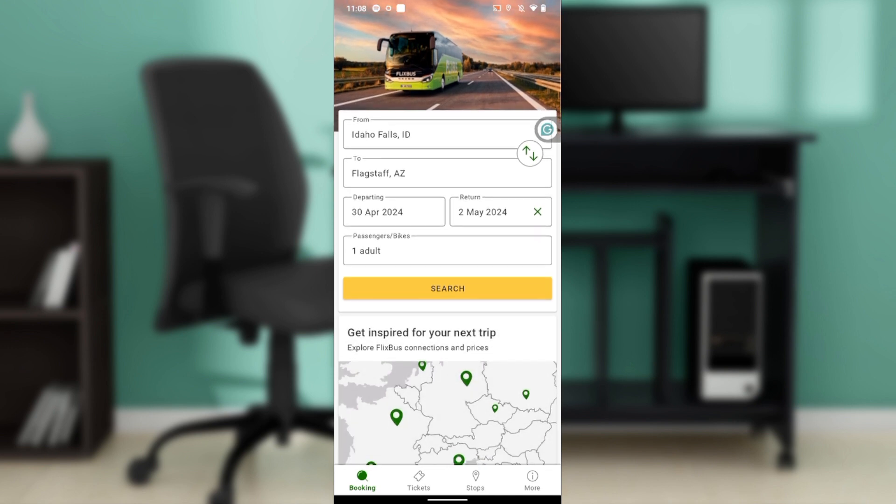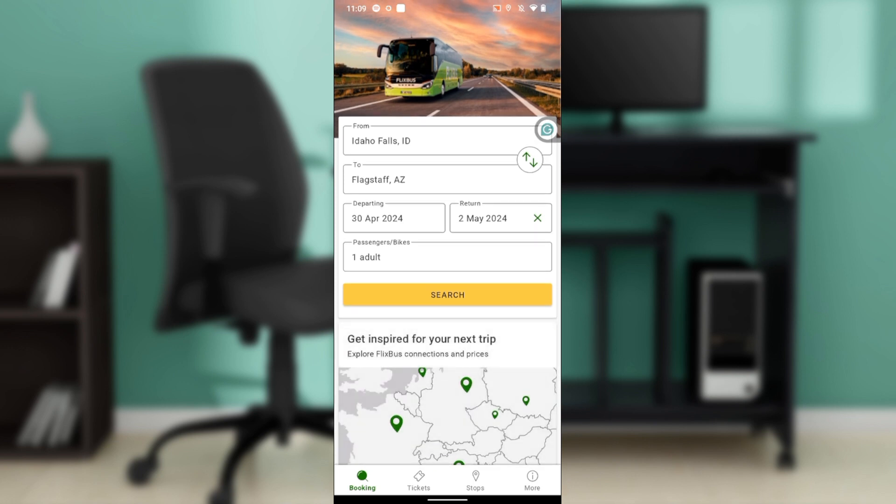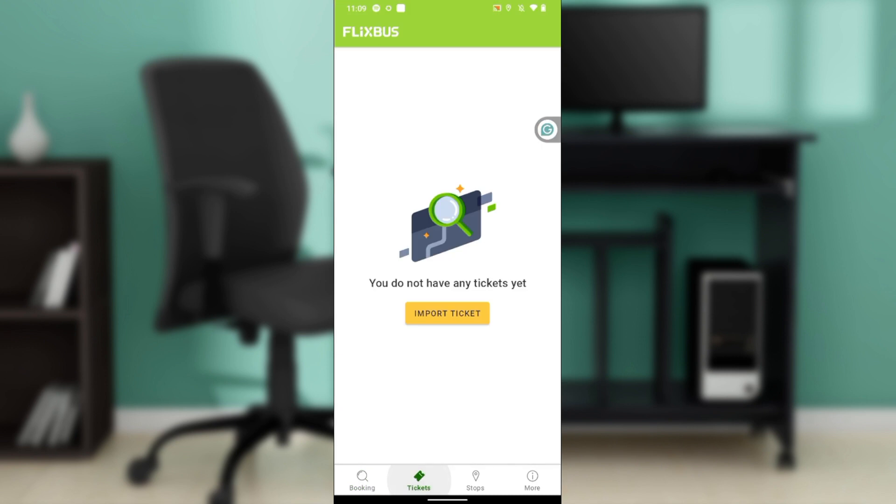From this home page, head over to the bottom corner of your screen where you have a couple icons representing diverse features. They include booking, ticket, stops, and more. Go ahead and click on tickets.